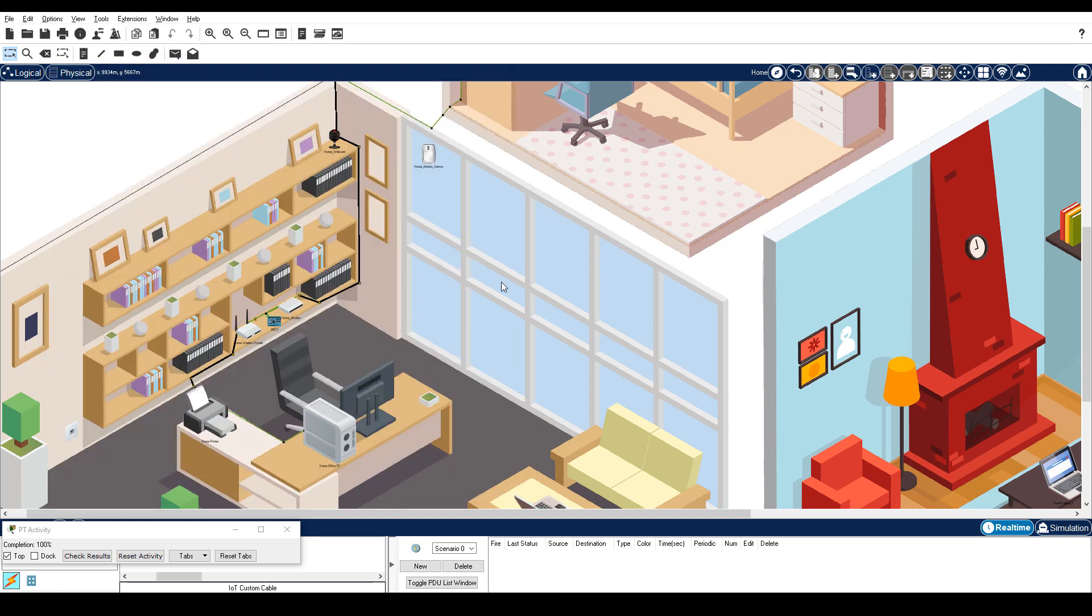This concludes this Packet Tracer activity, Implement Physical Security with IoT Devices.